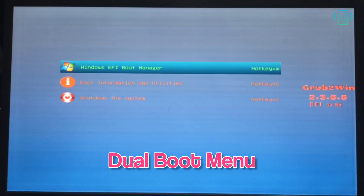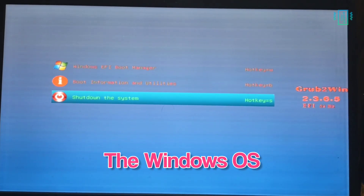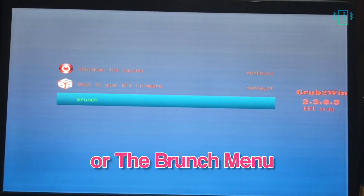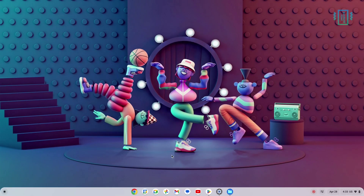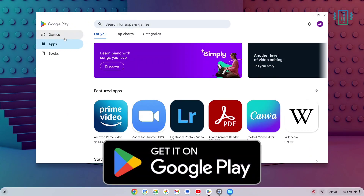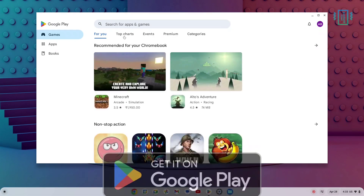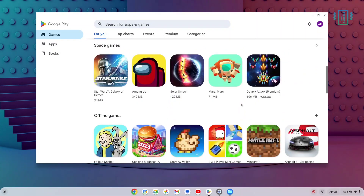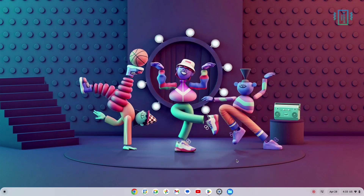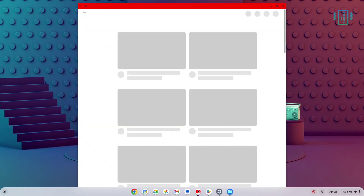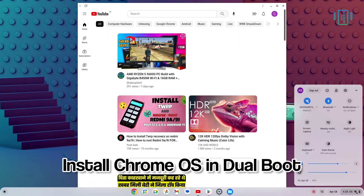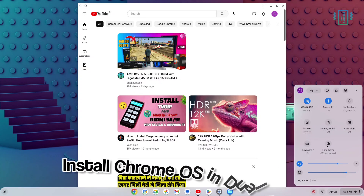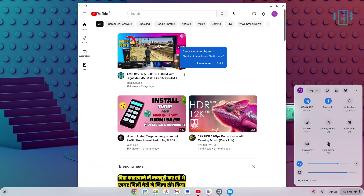Now that we have the dual boot menu, we can boot either into Windows or the brunch, which will take us to Google Chrome OS. With Google Chrome OS we have access to the Google Play Store, which has millions of Android applications and games. That's one of the many reasons why people choose to dual boot with Chrome OS. In this video I will show you how you can do that without facing any errors or issues, so let's get started.